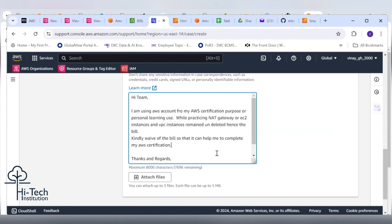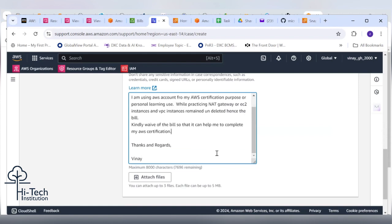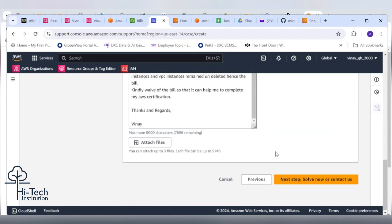Let's come down and submit it. Next step? We need to attach file. Do I need to attach the bill? No, no.